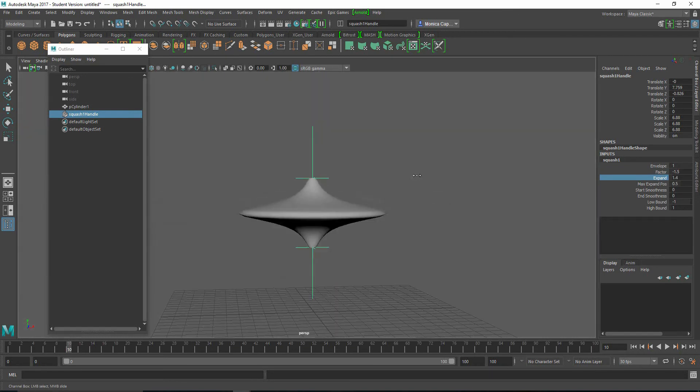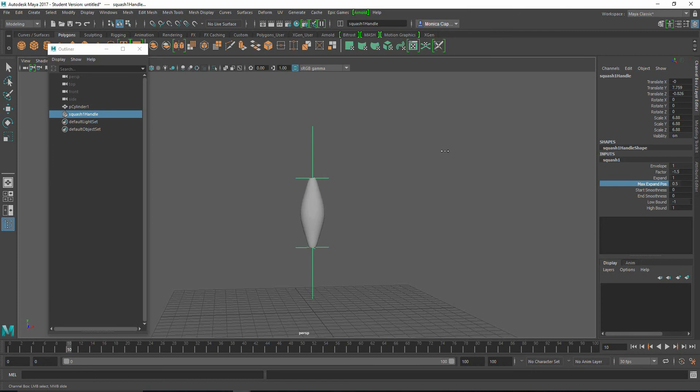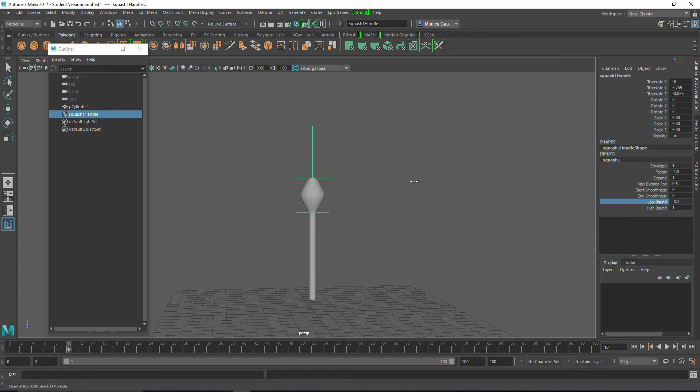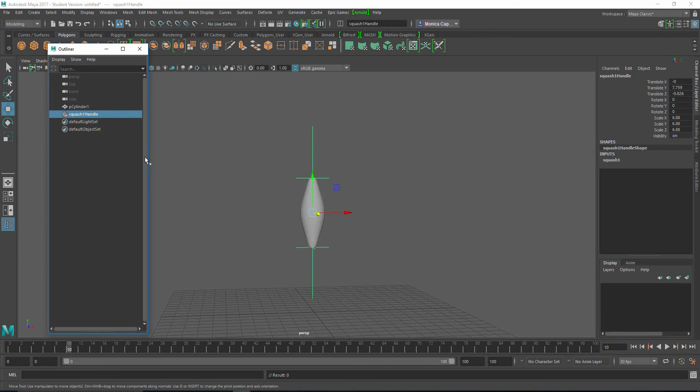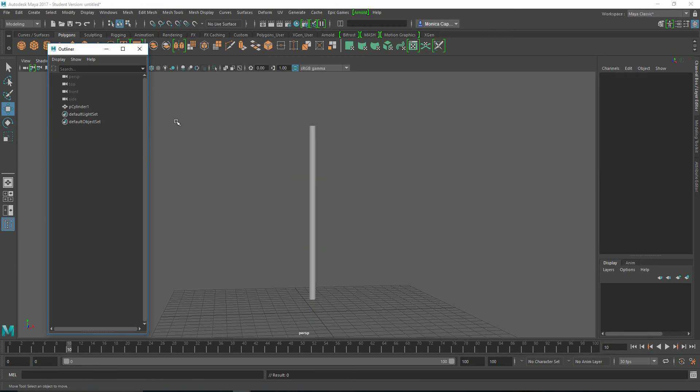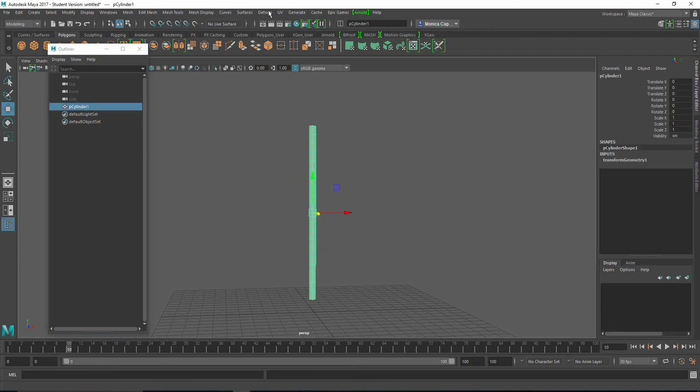Expand. So how far do you want this thing to go? You can break it. Be careful. You can also control where the squash is going to be. So that's pretty neat. Got a little bit of start smooth and end smoothness. And of course, the low bound and the high bound. And all of this can be keyframed, which is awesome. All right. I'm going to grab the squash handle, delete it.